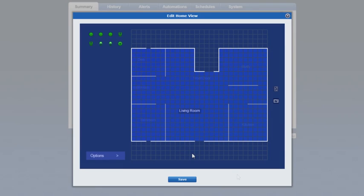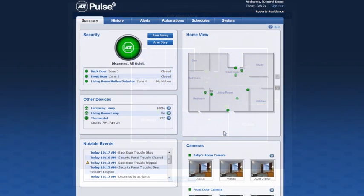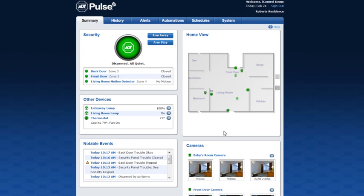Icons of the devices connected to your system will appear in the top left corner. Click and drag the device to the appropriate areas in your layout to replicate their location in your home. When your home view is complete click Save.